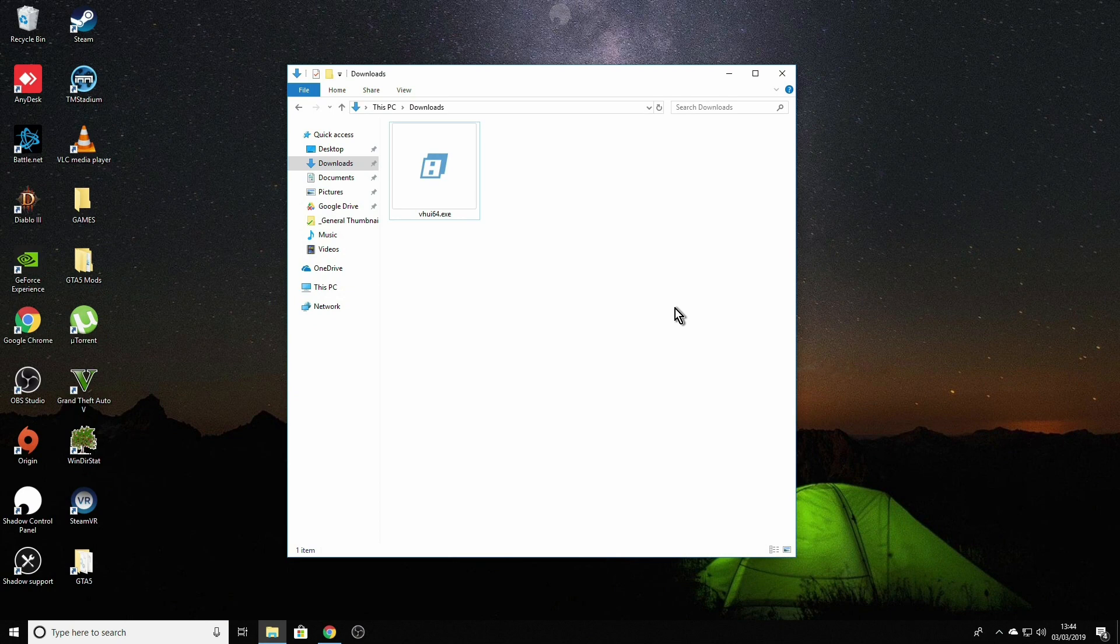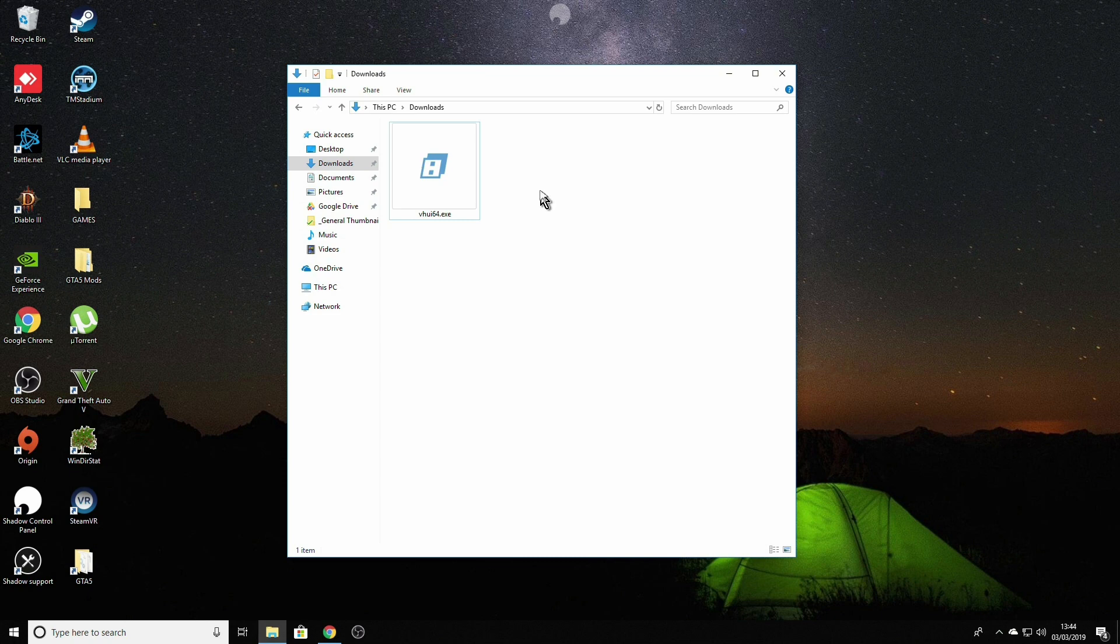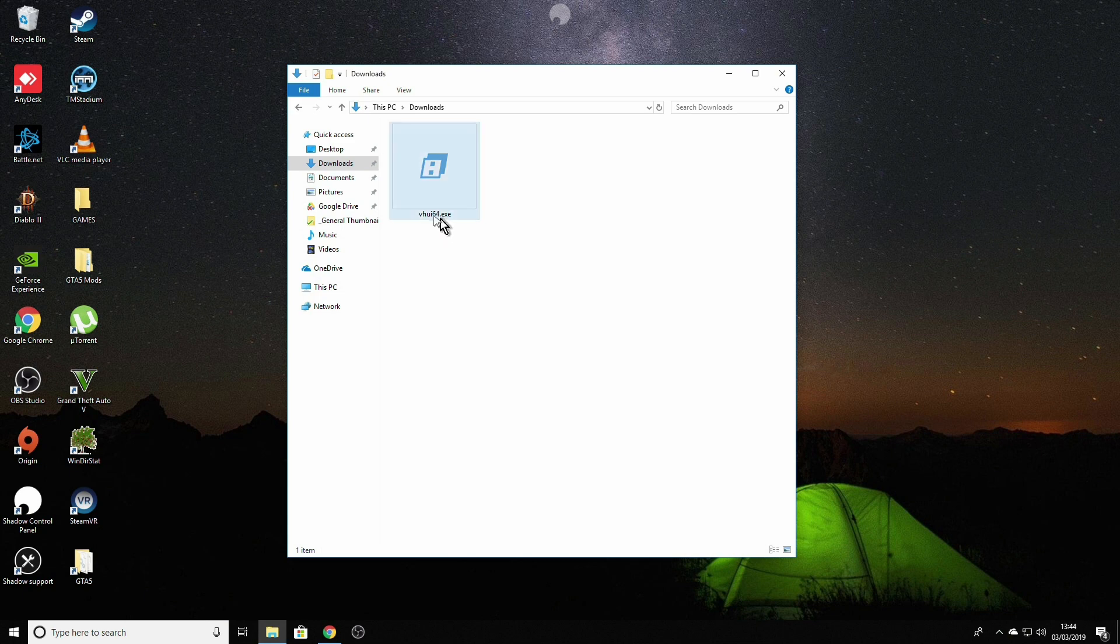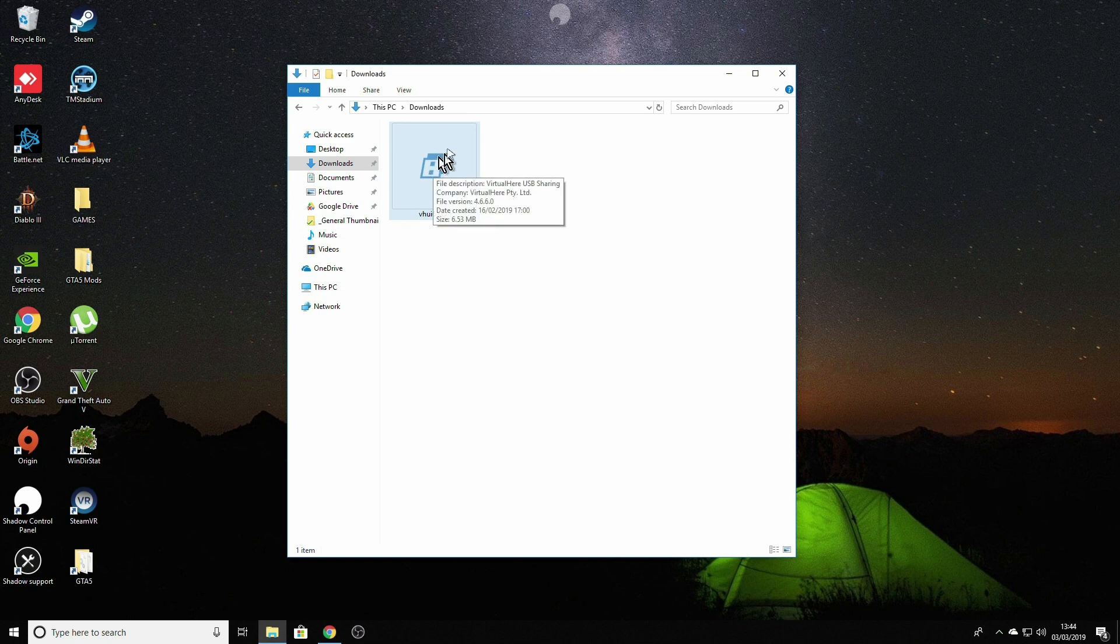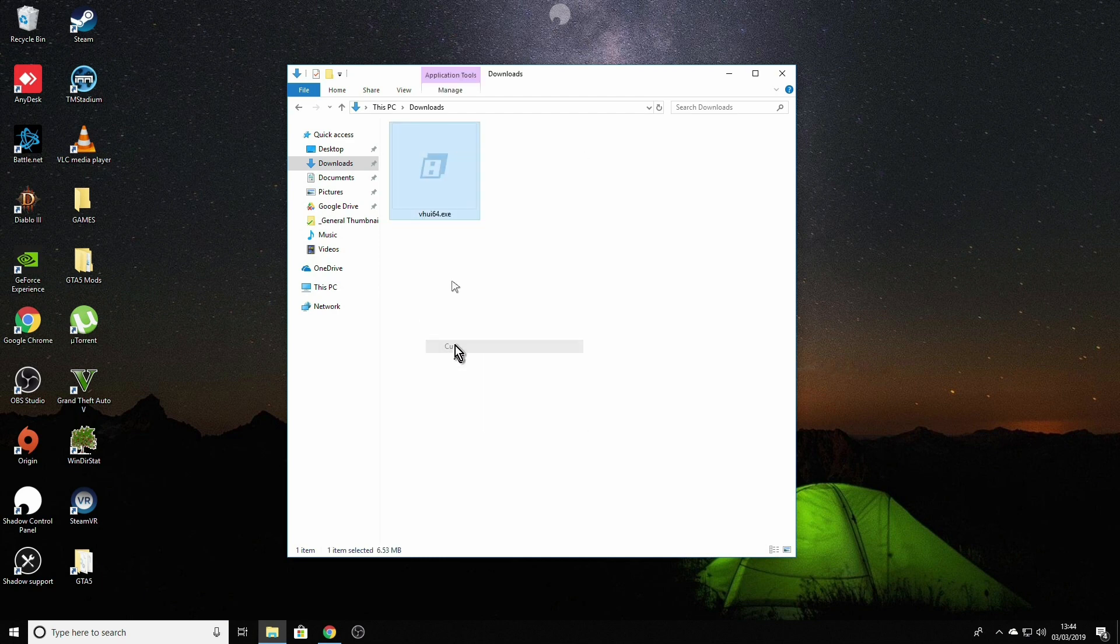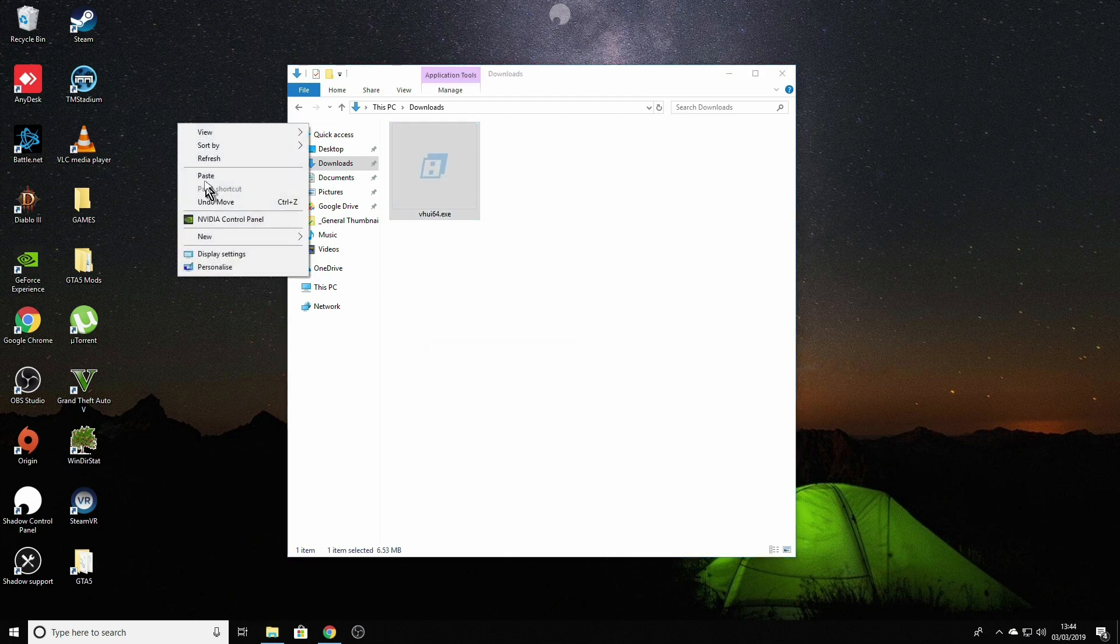When the download is finished, you should find the file inside your download folder or any other folder where you chose the files to be downloaded to from your browser. I can see a vhui64.exe file because I chose 64 bit. If you chose 32 bit, you will find vhui32.exe file inside your folder. This is a standalone app and what that means it won't install anything extra. So it will be easier if we're going to move this app into a desktop.